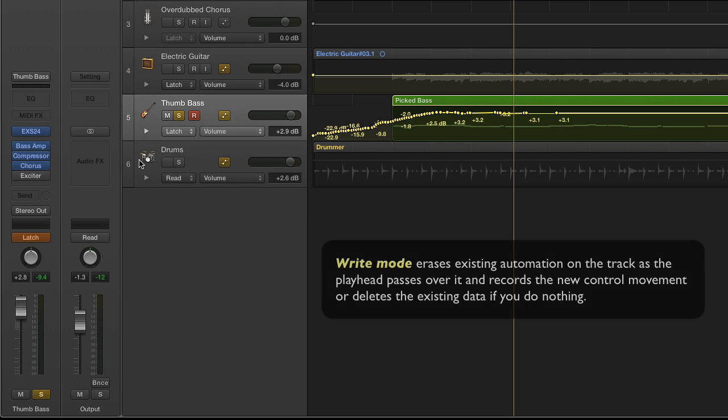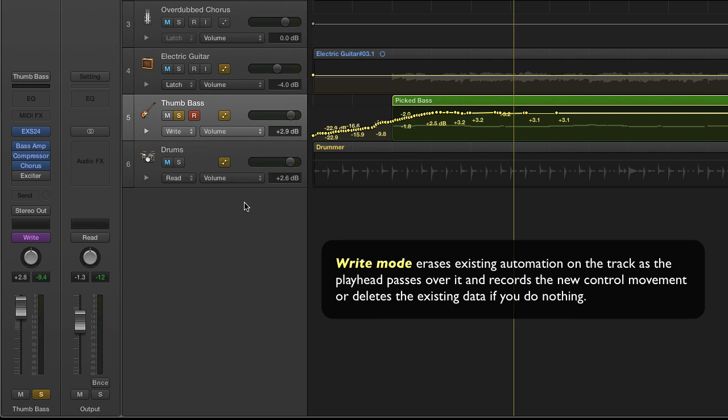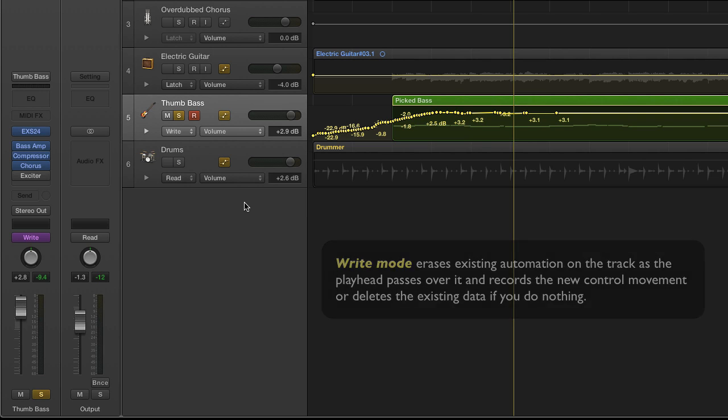The last mode is the write mode and it acts essentially like the latch mode in that it keeps the lever exactly where you left it and overwrites any previous automation. But in Logic Pro X, it also deletes previously recorded automation information. So it's probably safer to work with the latch and the touch modes when you want to add automation.